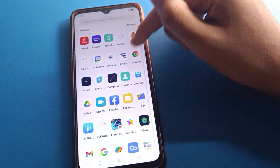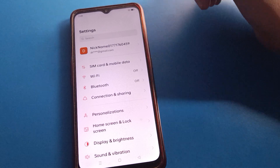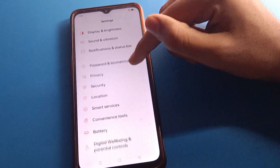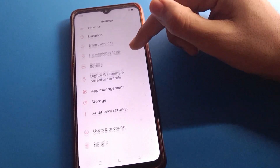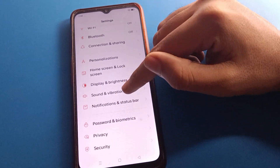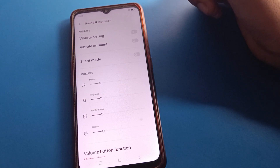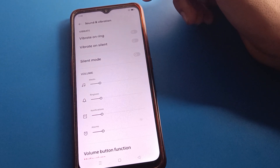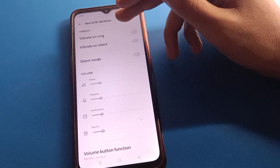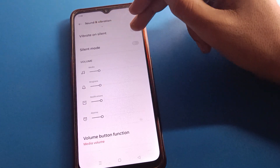First of all, open your phone Settings. You will see this type of interface on your Open mobile. Go into Sound and Vibration settings. There you can see options like 'Vibrate for Call,' 'Vibrate on Ring,' and 'Vibrate on Silent' — you can turn these on or off as needed.